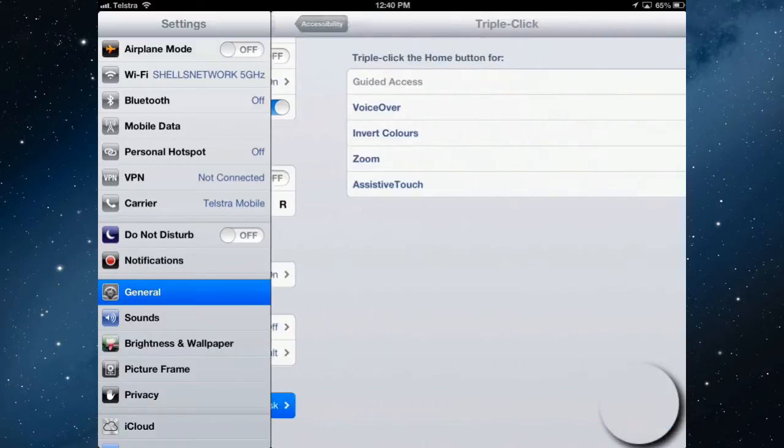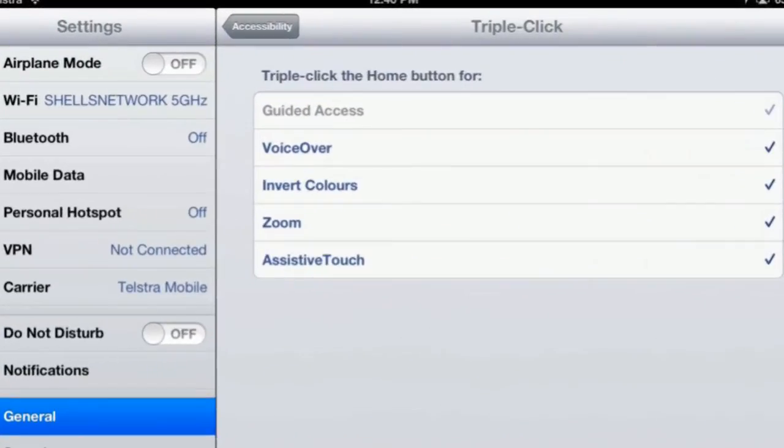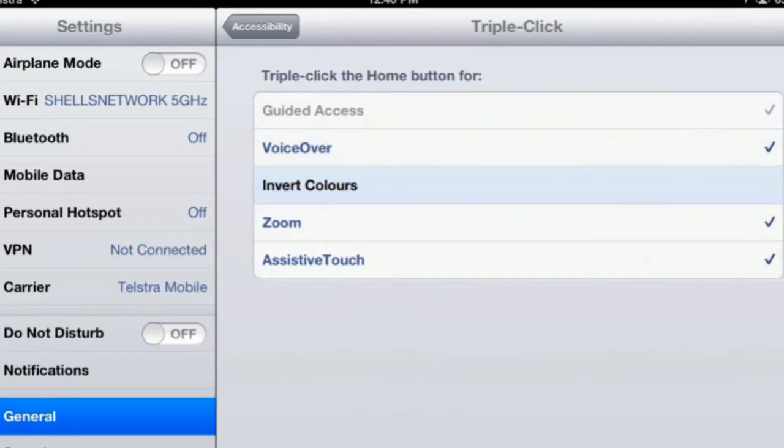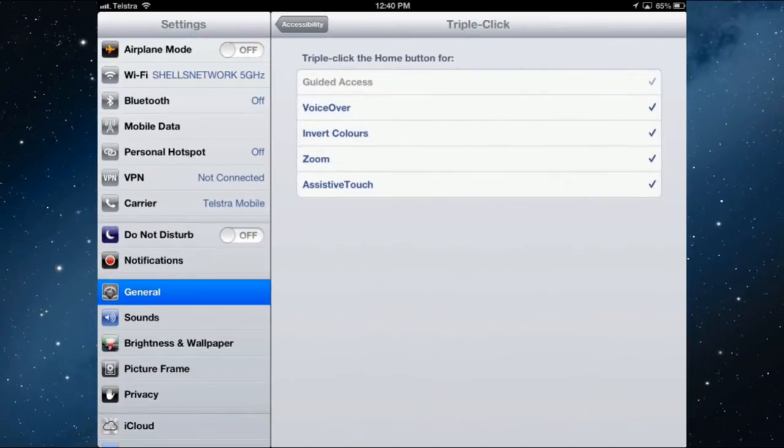So you tap that and then to get them all to function in that way just turn them all on. So just by tapping them on and off will turn them on and off. So I want all of those to be able to be turned on and off by triple clicking the home button.